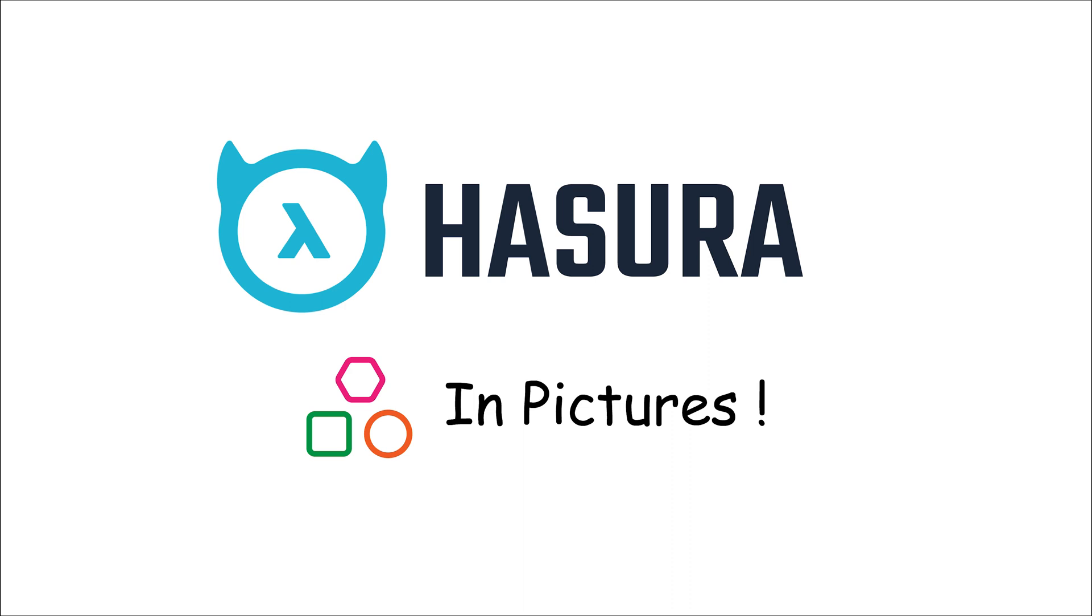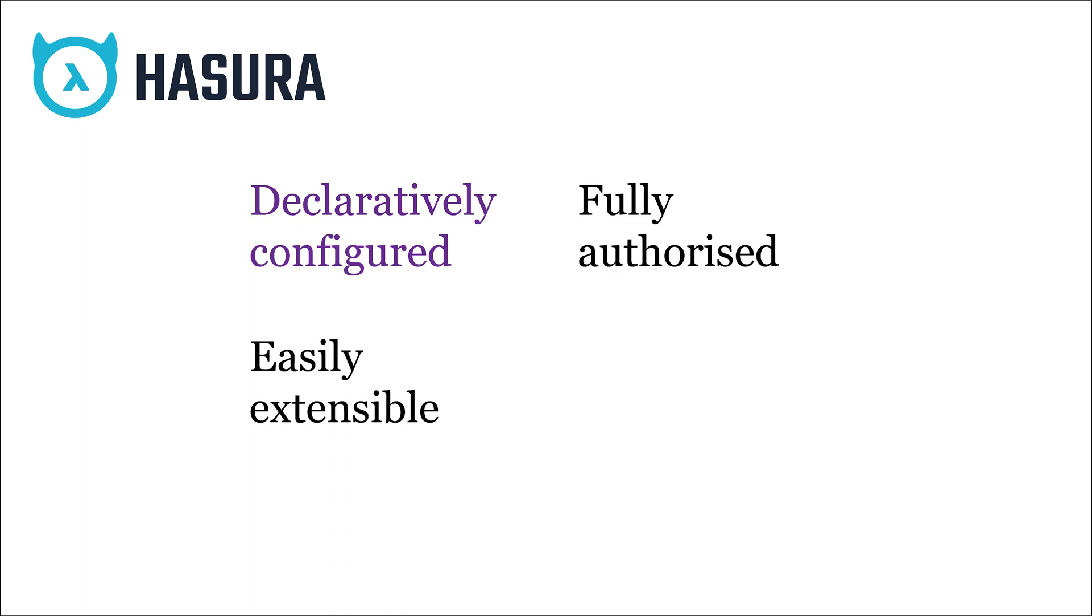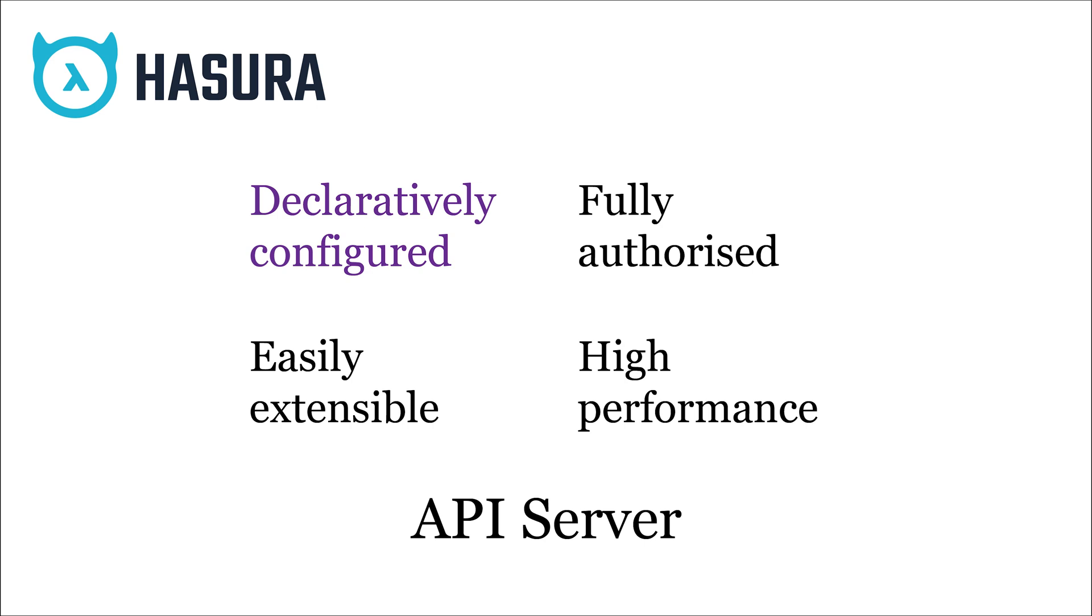Hasura in pictures. Hasura is a declaratively configured, fully authorized, easily extensible and high-performance API server for all your data.